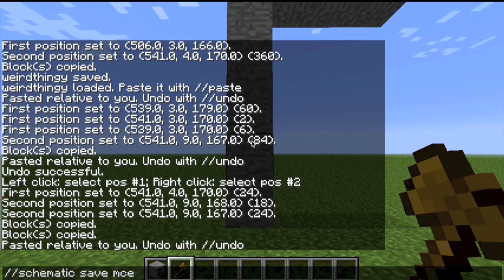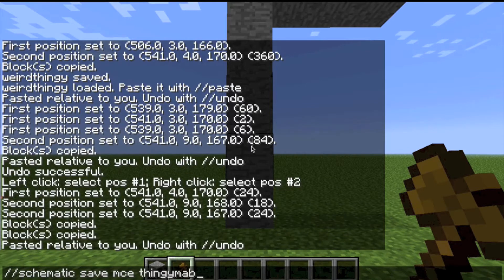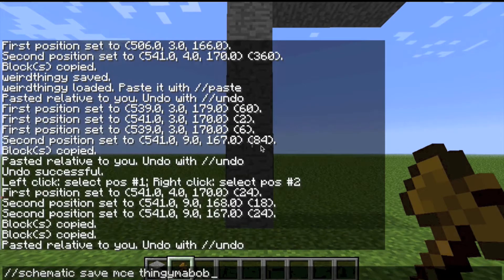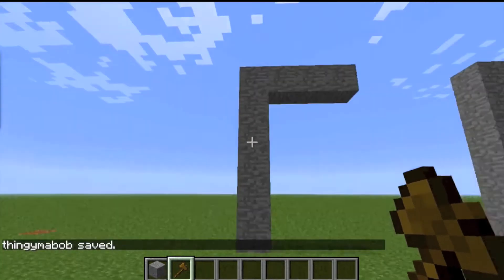When you're saving your schematic you want to go slash slash schematic — my bad — and then save, and then mce, and then whatever you want to name it. I'll name it thingamabob but you guys can name it whatever you want. And there we go — thingamabob — and then you can save it.